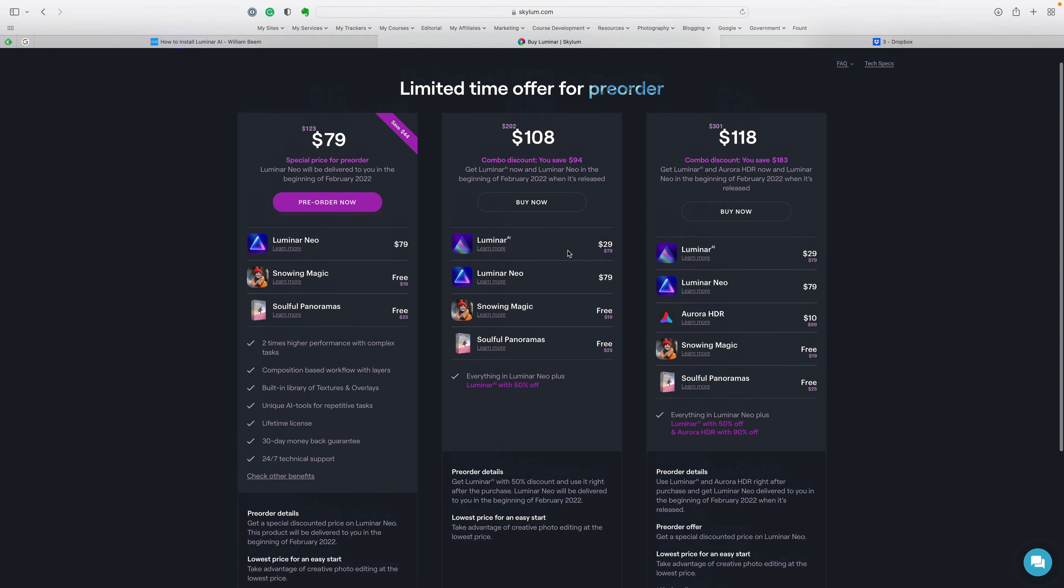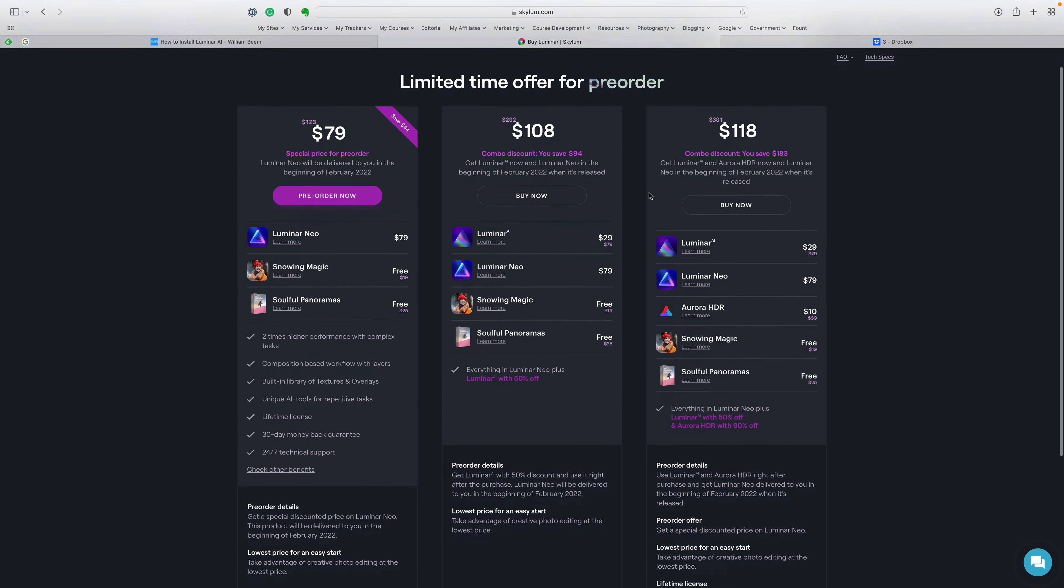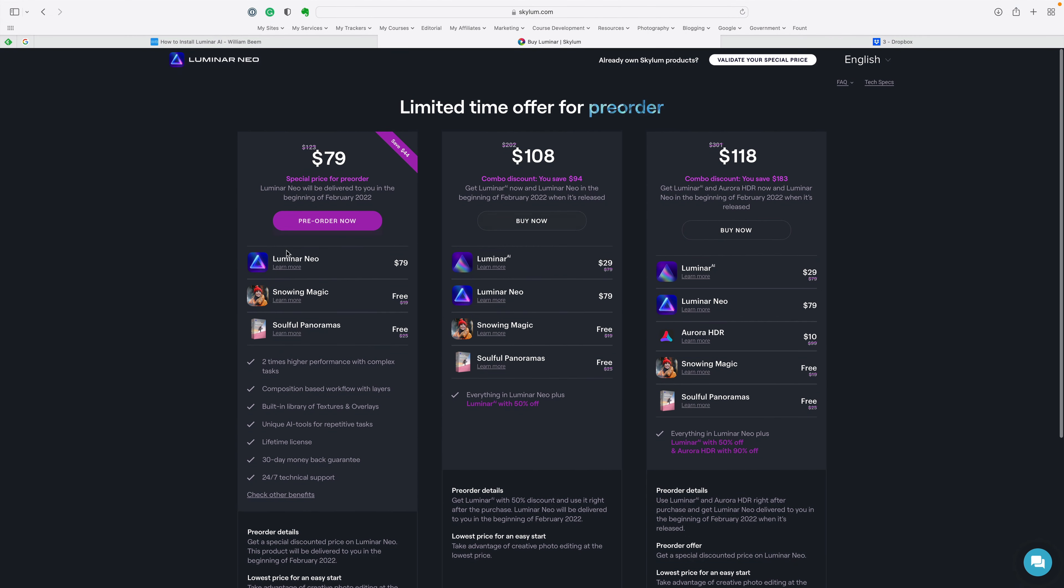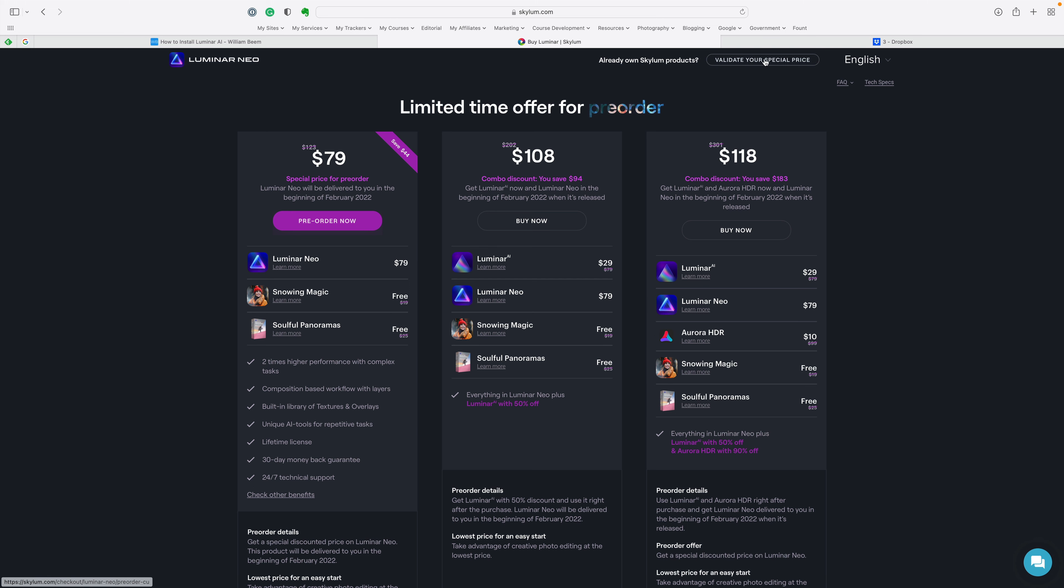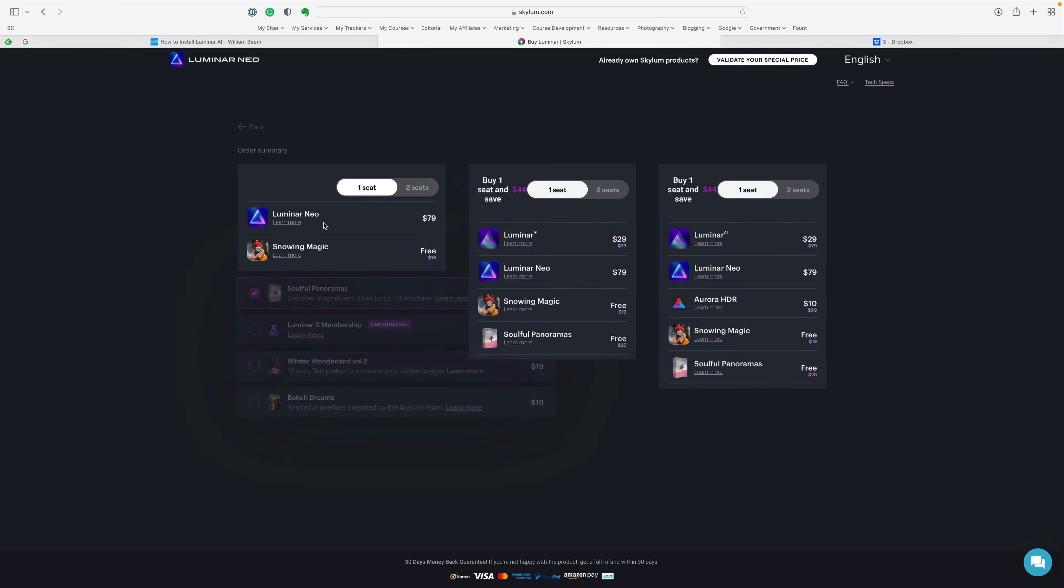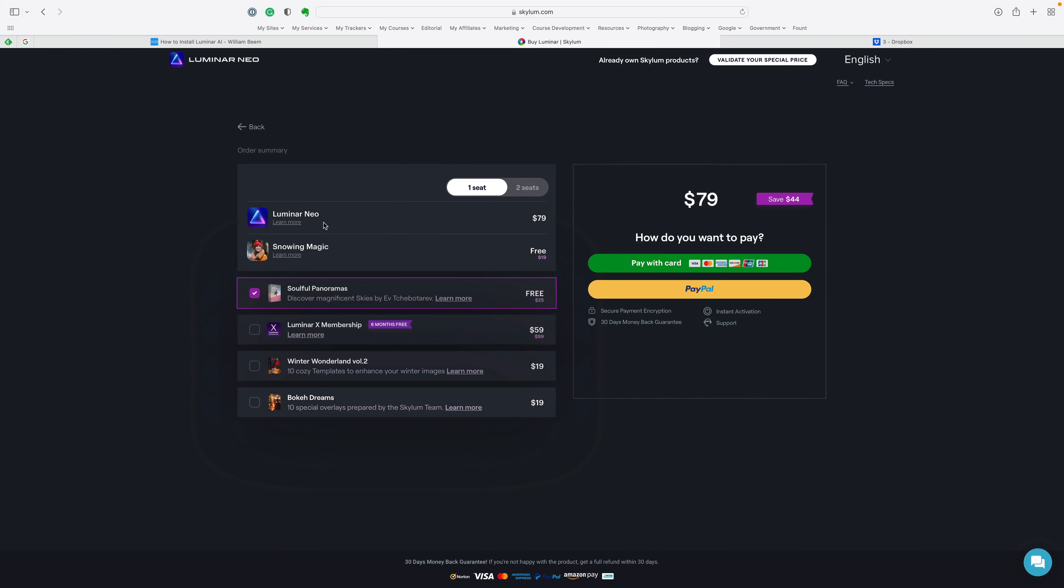Instead of $79, you can save some money off of that. You've got these little free packs here for snow magic and soulful panoramas. These are the various options you can get. All you have to do is click pre-order now. Or if you already own Luminar or Aurora HDR, then you can do the validate special price over here.